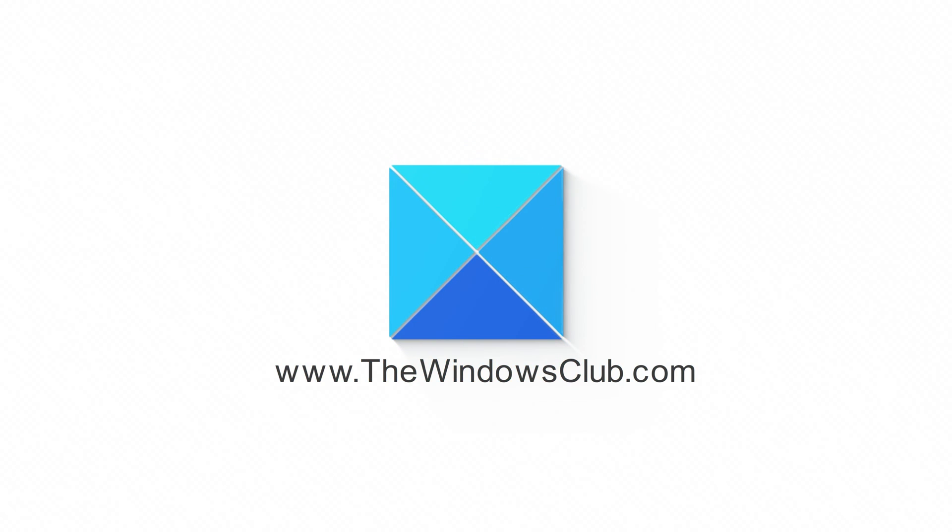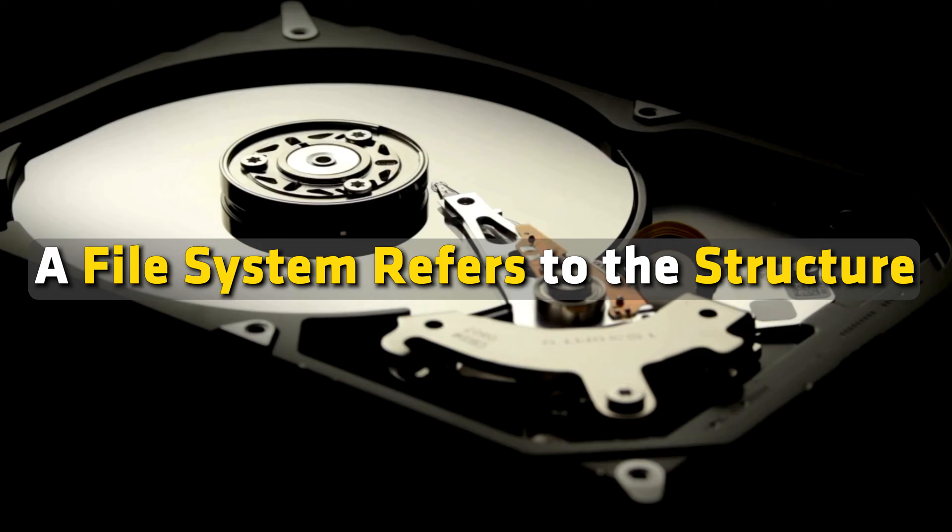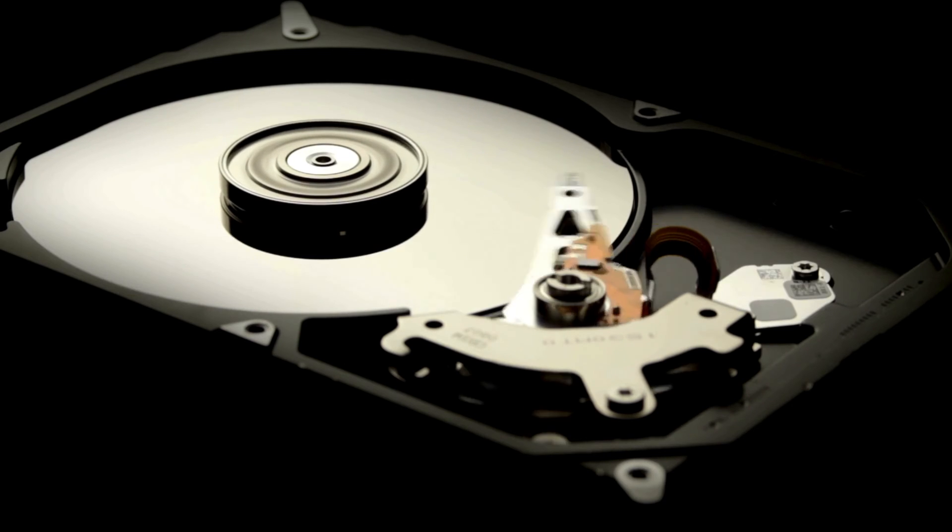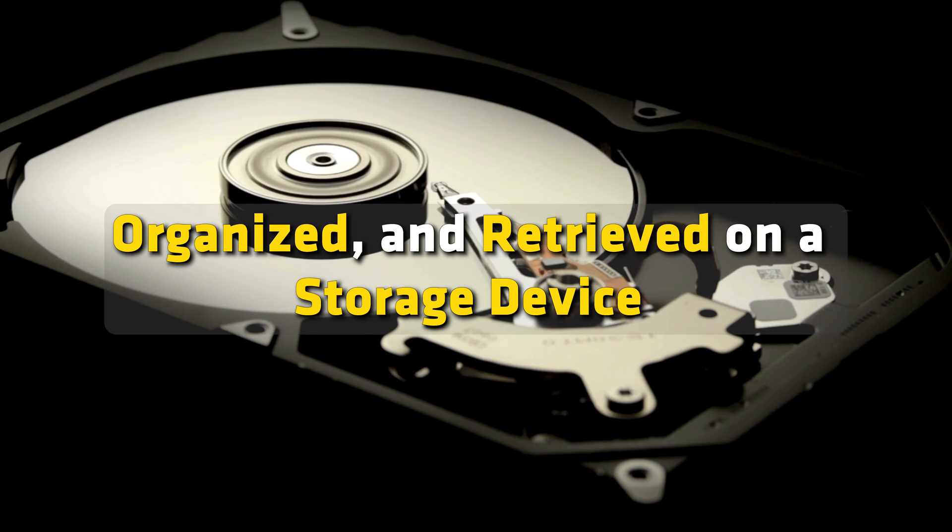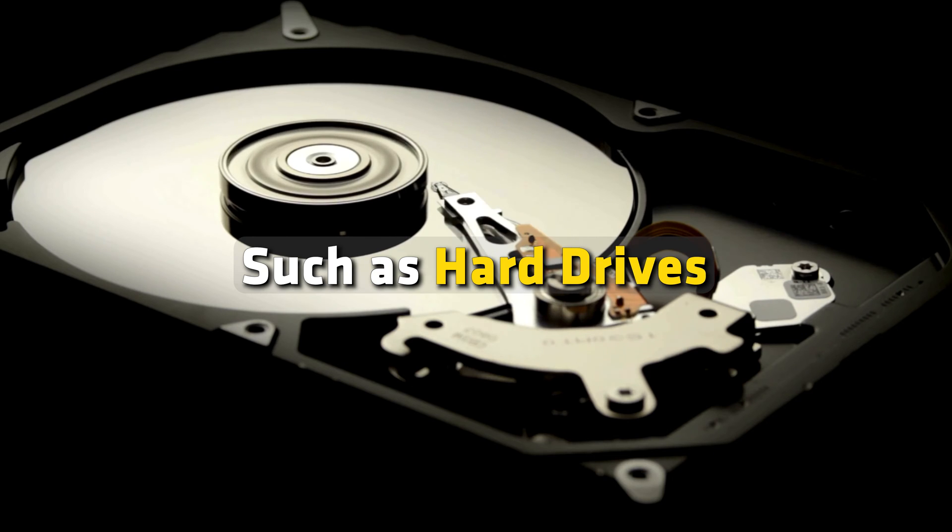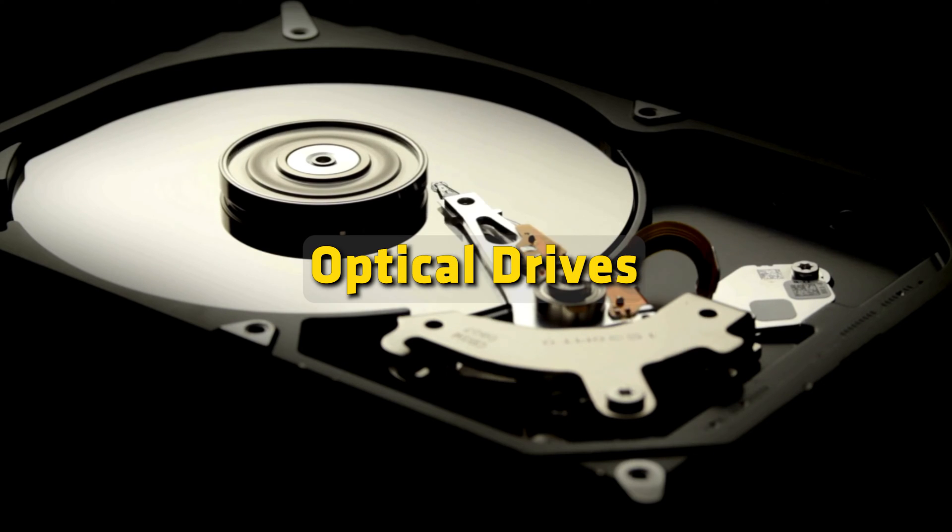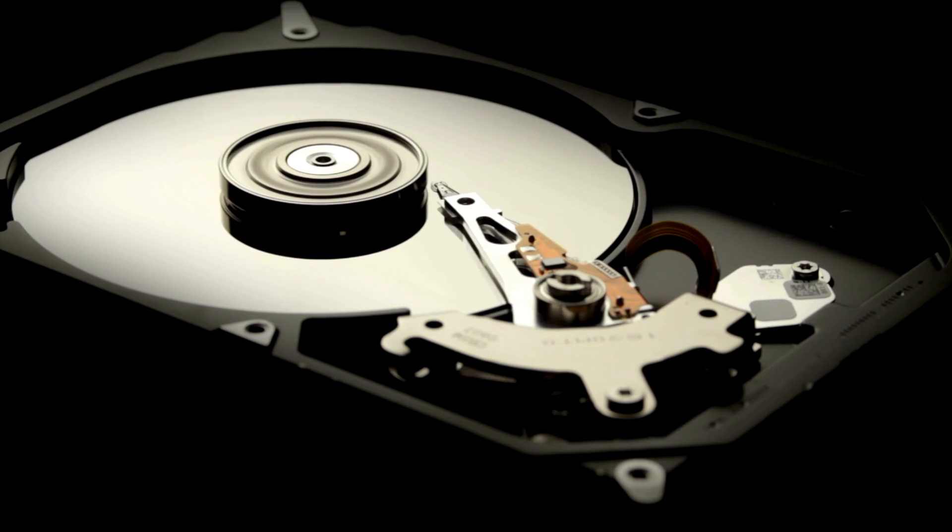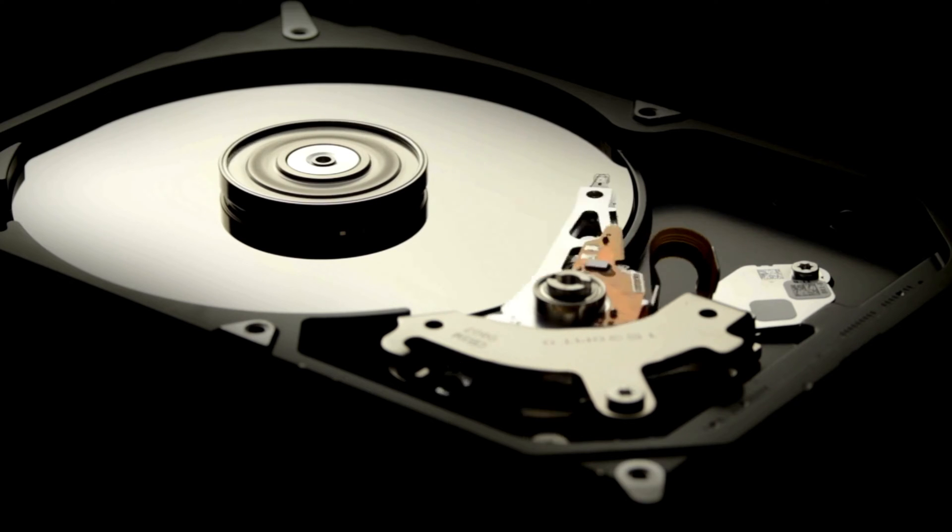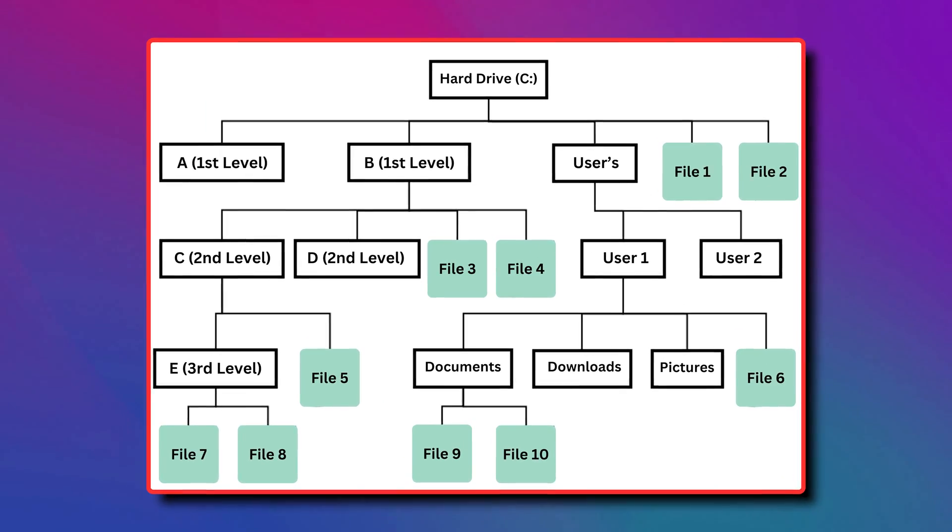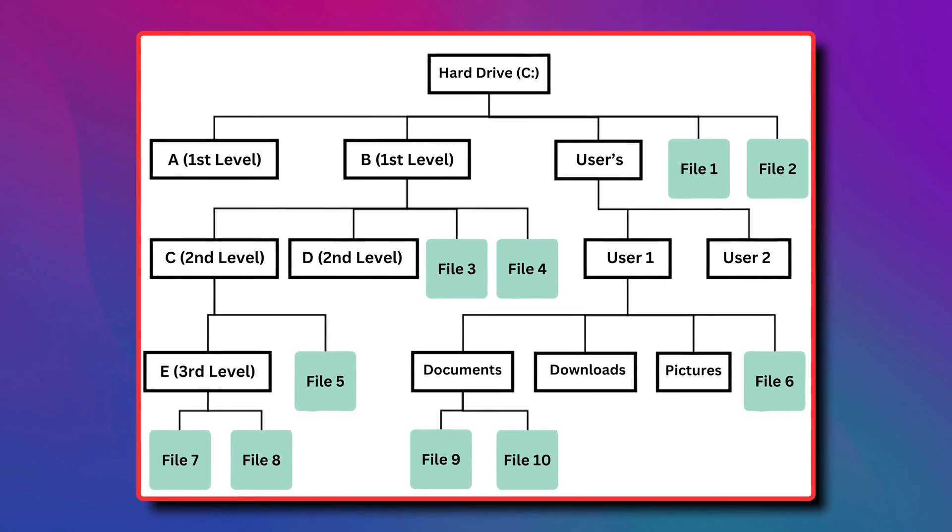This is the Windows Club. A file system refers to the structure that defines how data is stored, organized and retrieved on a storage device such as hard drives, optical drives and solid state drives. It provides a mechanism for the operating system to manage files and directories on a device.